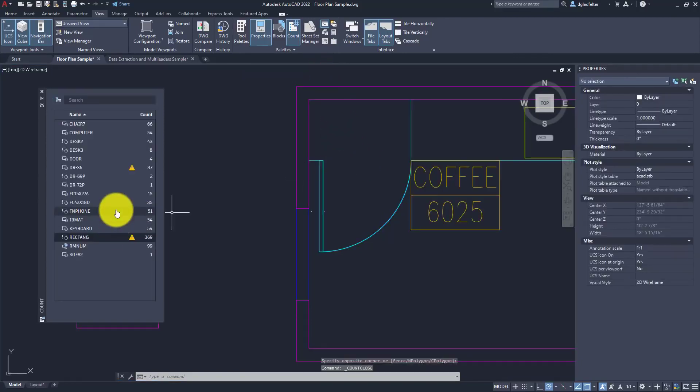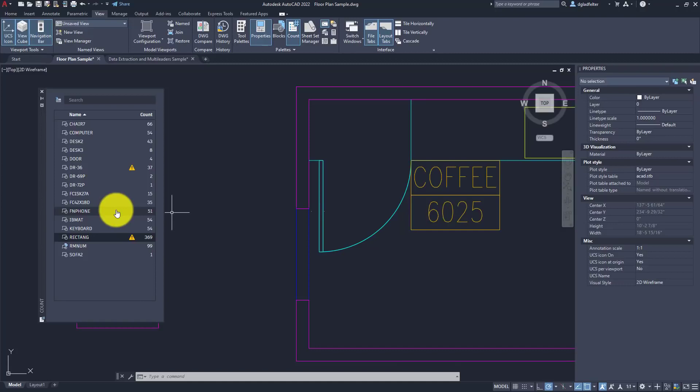I would certainly want to go ahead and erase that from my drawing so I get an accurate count. So I really, really appreciate the intelligence of this. It takes the age-old B count command that many of us have come to love and expands upon that in some really meaningful ways.